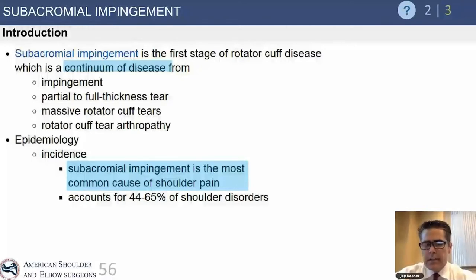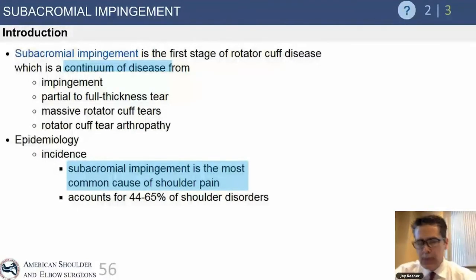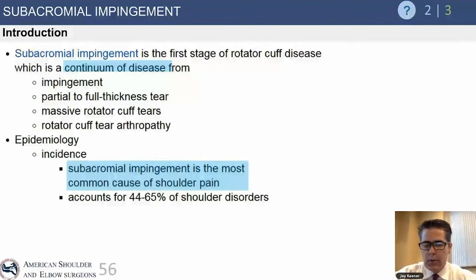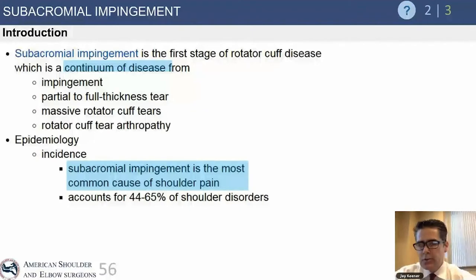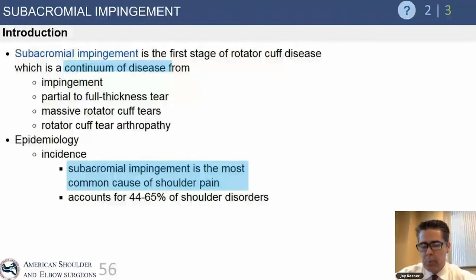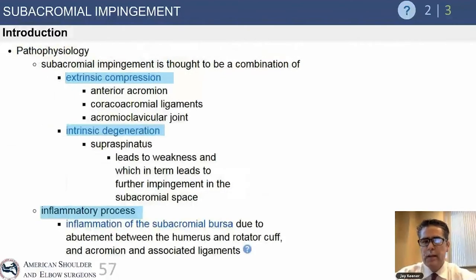The incidence of cuff disease is fairly common in the aging population. The claim that subacromial impingement is the most common cause of shoulder pain is debatable — rotator cuff pain as a broader category is arguably the number one cause of shoulder pain, with impingement being a subclassification. Rotator cuff pathology probably accounts for 50% to two-thirds of patients presenting with shoulder pain.